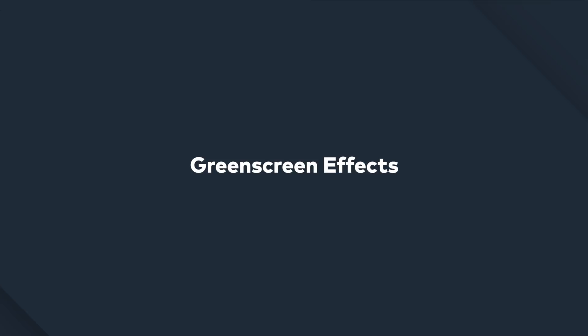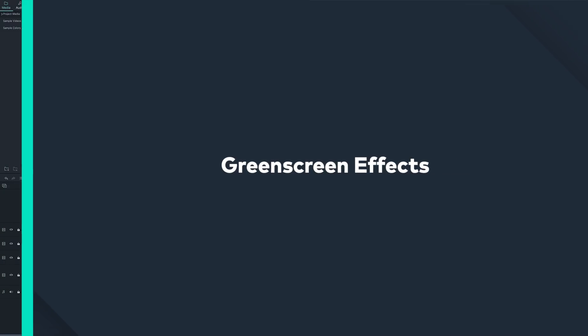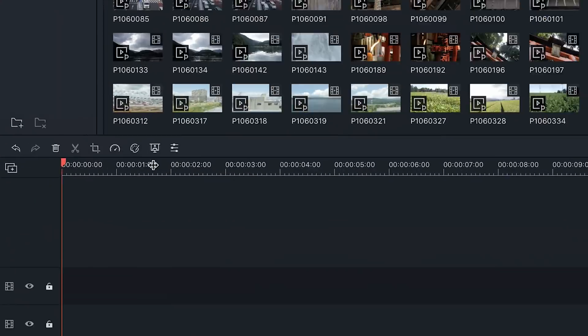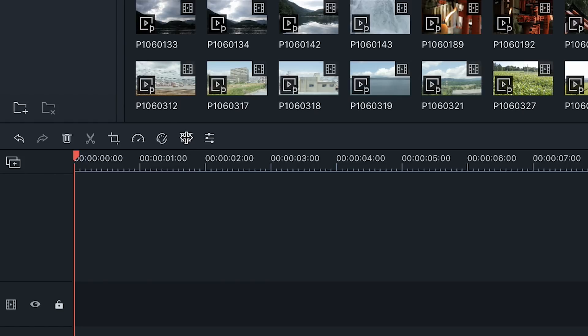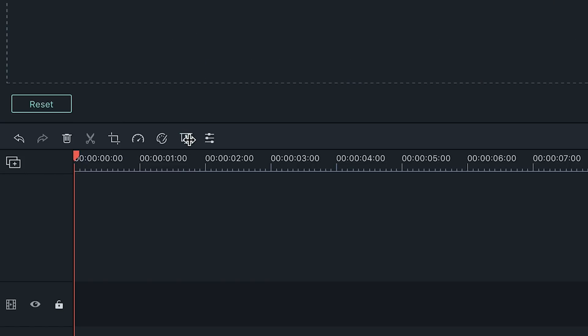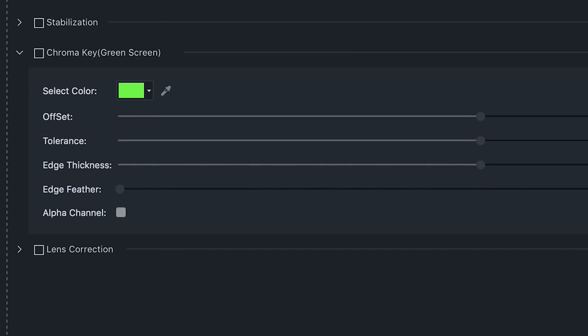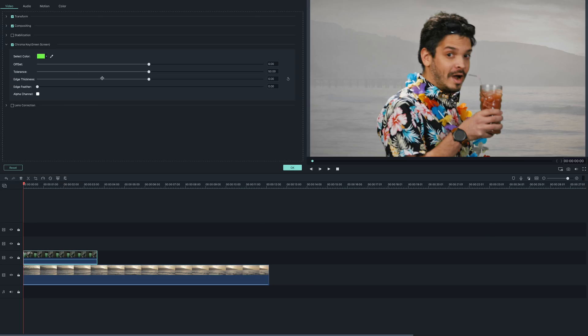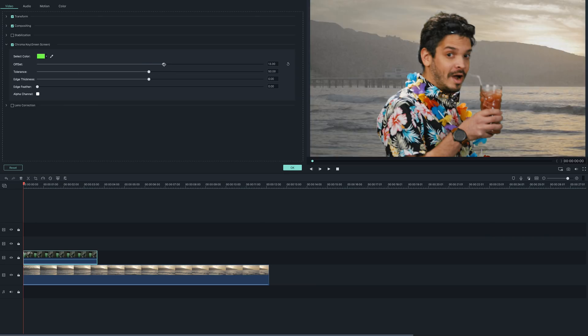Applying green screen effects. Filmora 9 makes it incredibly easy to create green screen effects. If you have green screen footage loaded into your timeline, click on the green screen button at the top of the timeline. Click on chroma key and that will enable the green screen effect. Now all you have to do is adjust the settings to get the green screen effect you want.